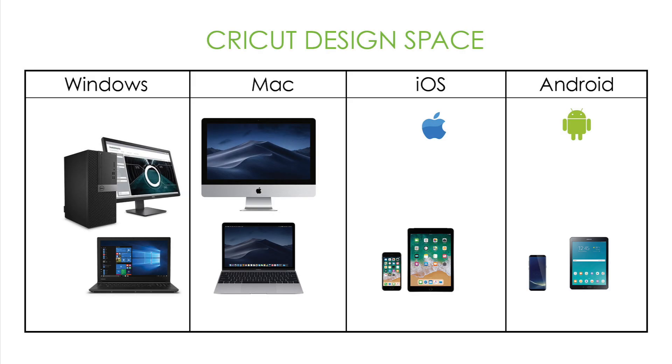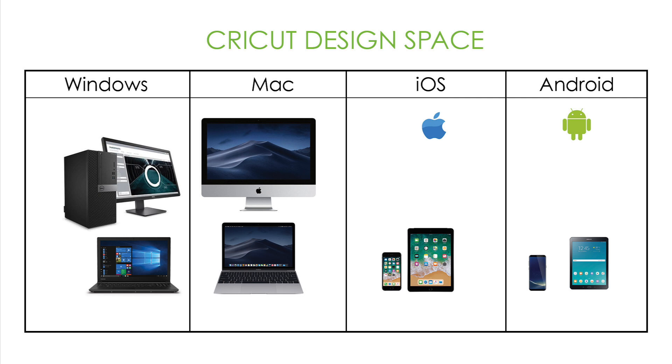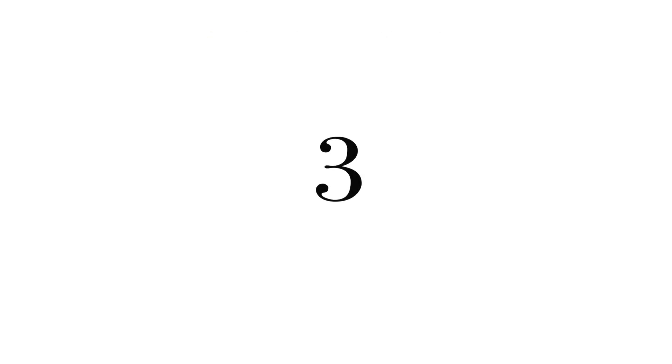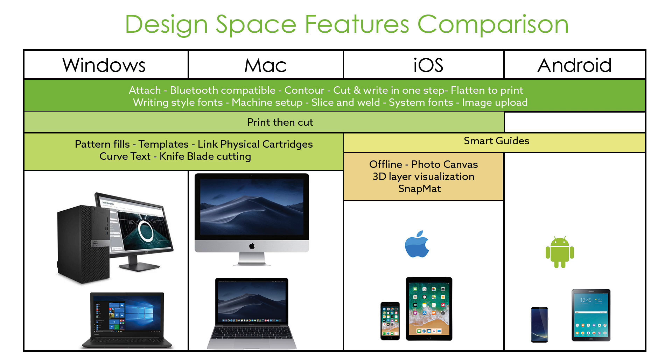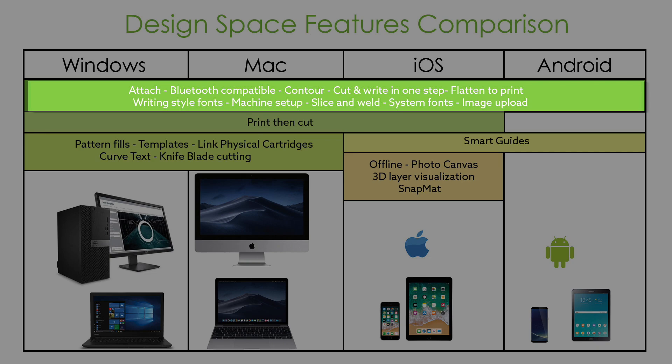Cricut Design Space can be installed on Windows or Mac computers. It can be a desktop or a laptop. You can also download the app in iOS or Android devices. The following image shows a comparison of Cricut Design Space feature ability across Design Space platforms. The core features are available in all platforms.